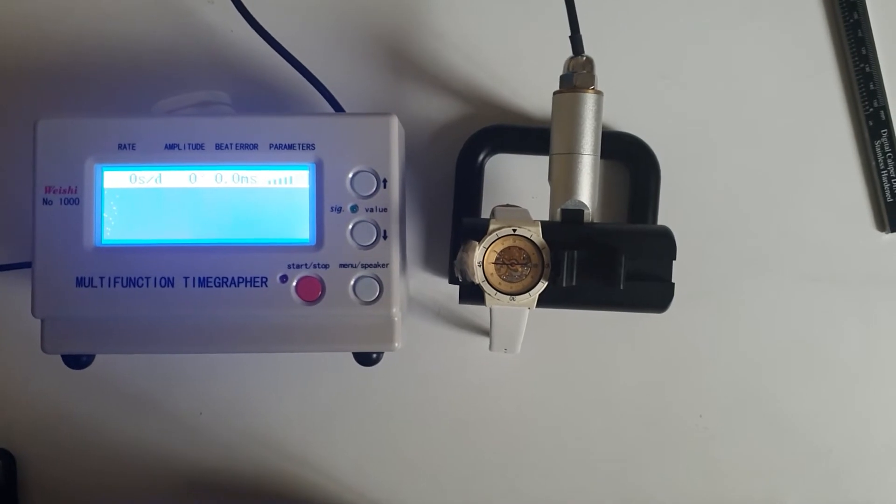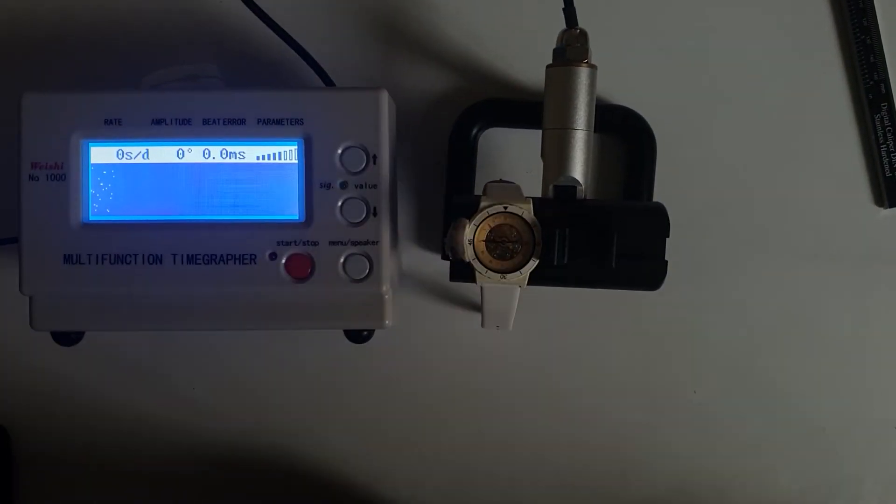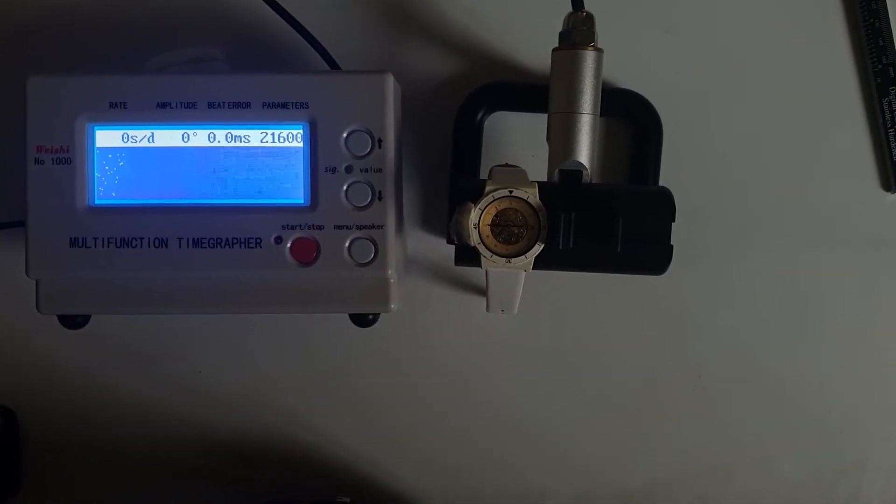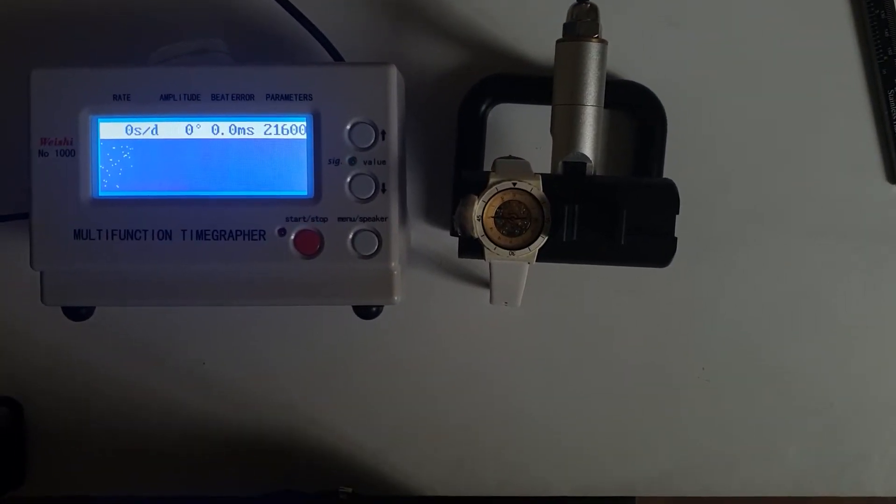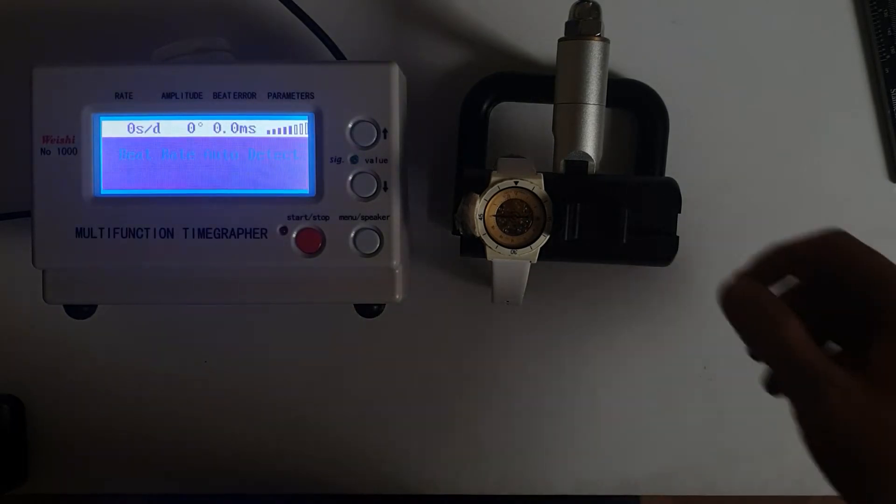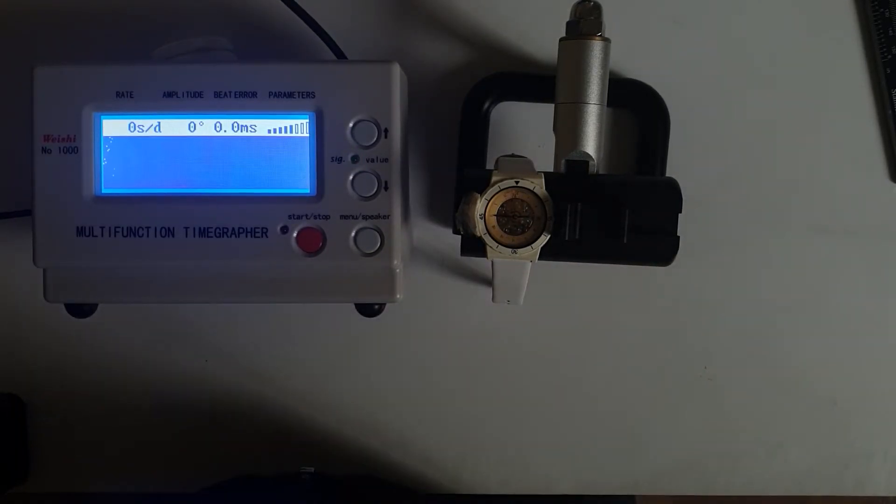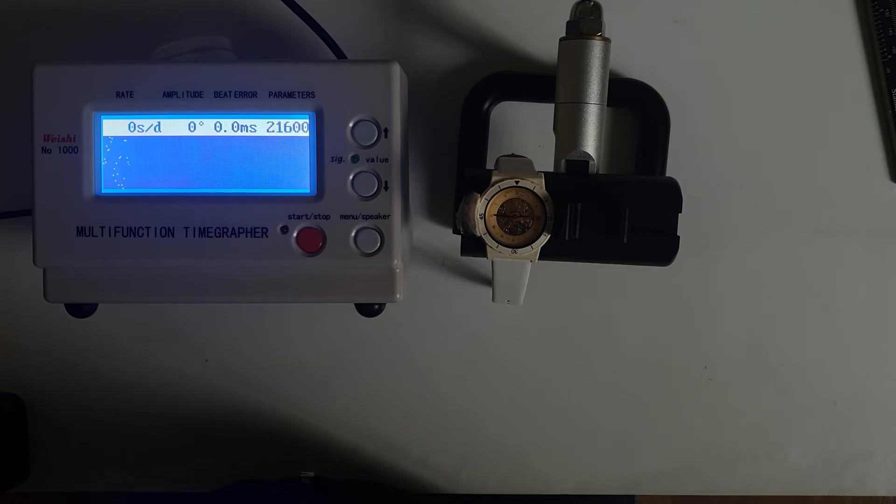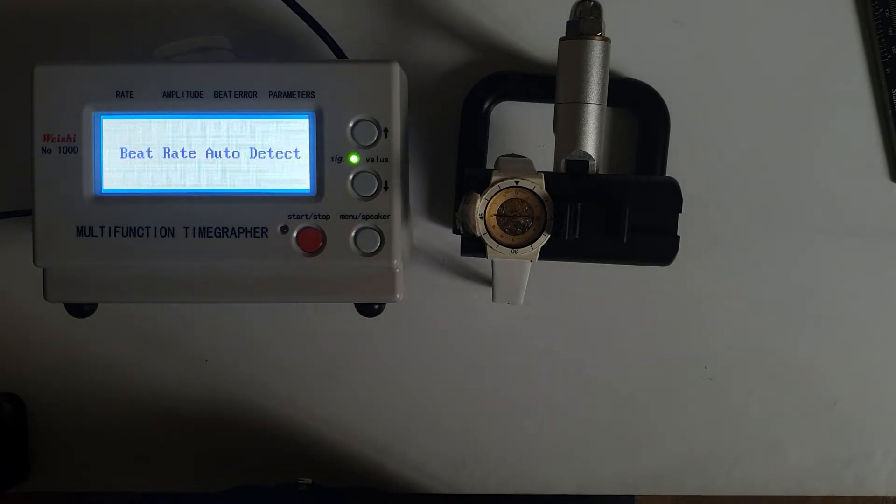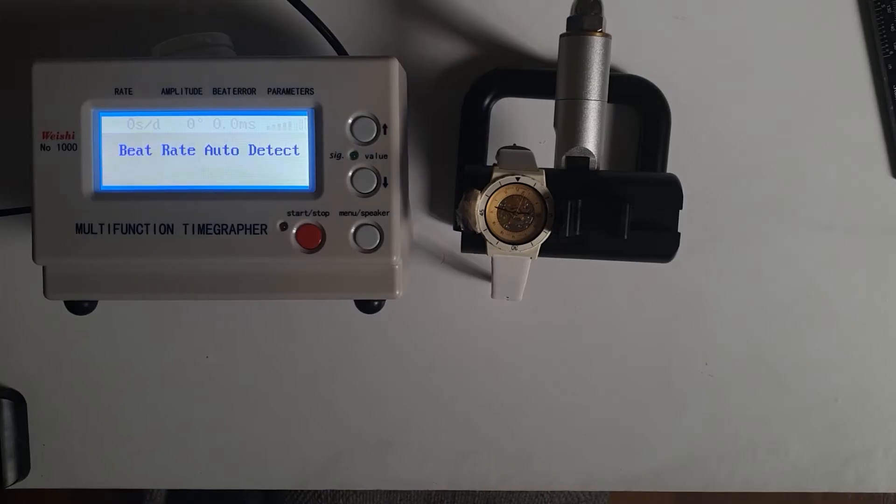As you can see it's 21,600, it's not even registering on the time grapher which is yeah the movement is very bad. I'll pause it and try to wind it once again and try it again.